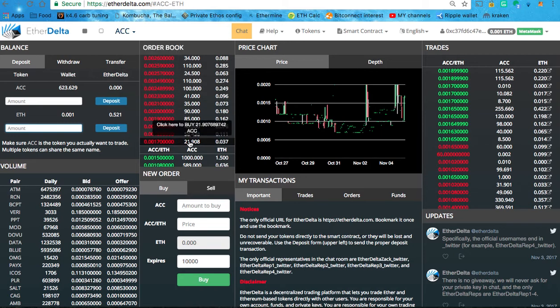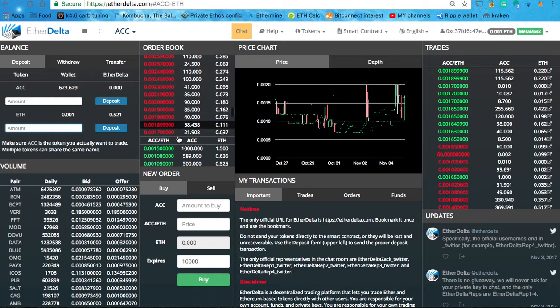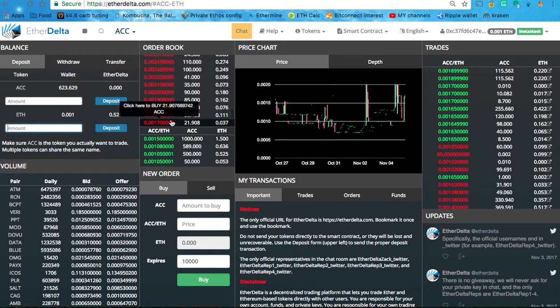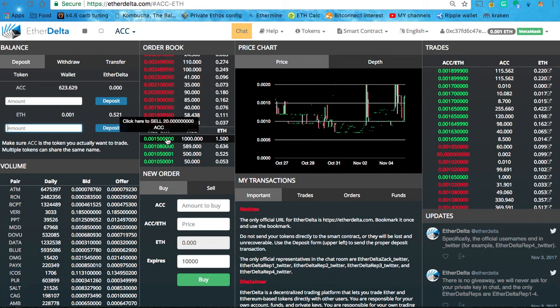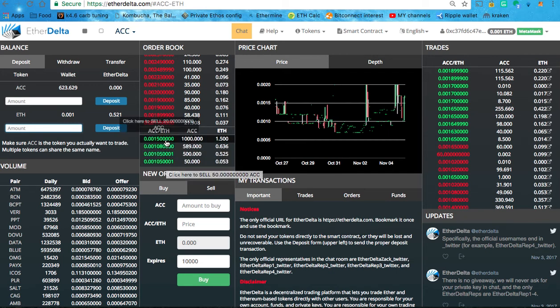So now this is a list of all the sell orders people are trying to sell ACC for Ethereum. This guy wants to sell 21.908 ACC tokens for .037 Ether and you can click to buy if you want to do that. Or if you're trying to sell ACC, which is what we're trying to do, we want to look at this list.